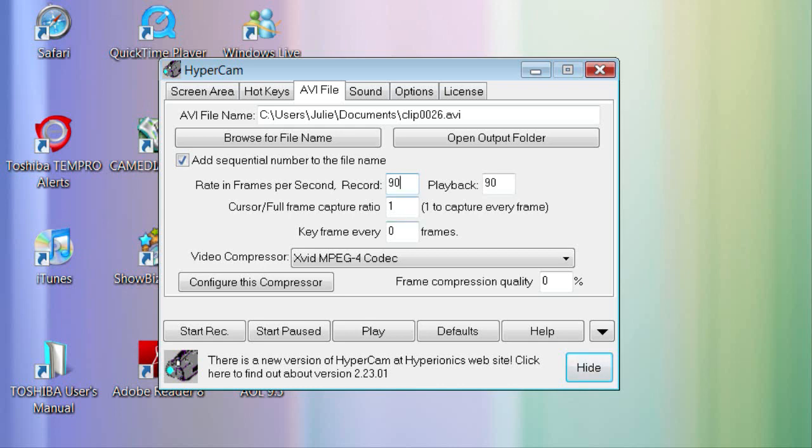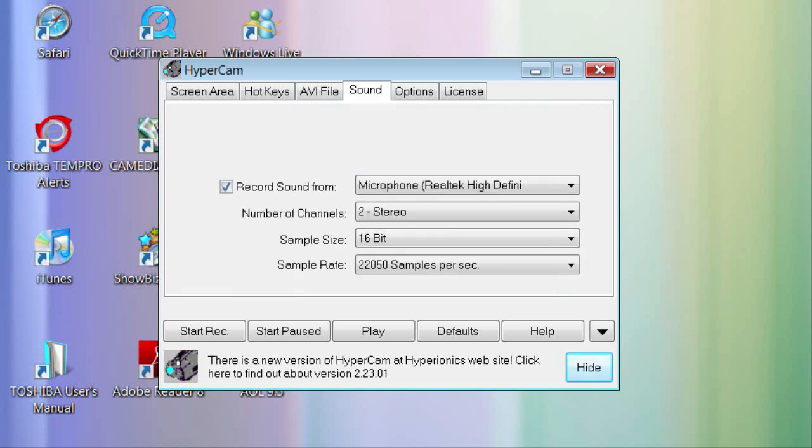Now for sound, you can just record whatever you want, like out of a microphone, the speakers, however you want. Use stereo and the sound size is 16-bit and for the sample range, just use anything.